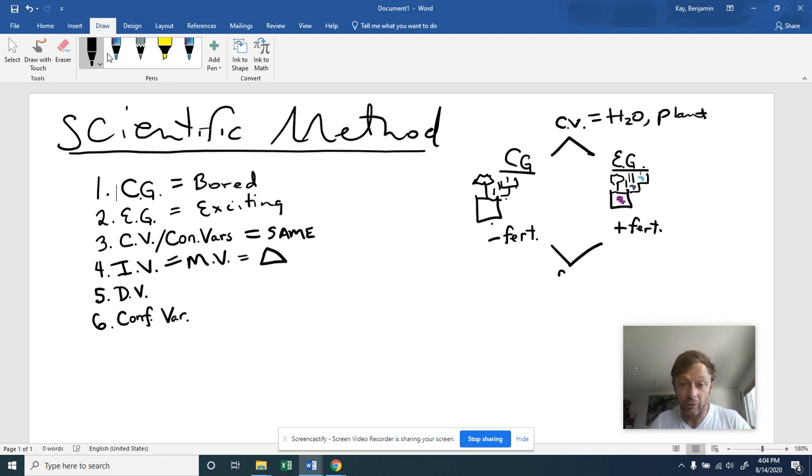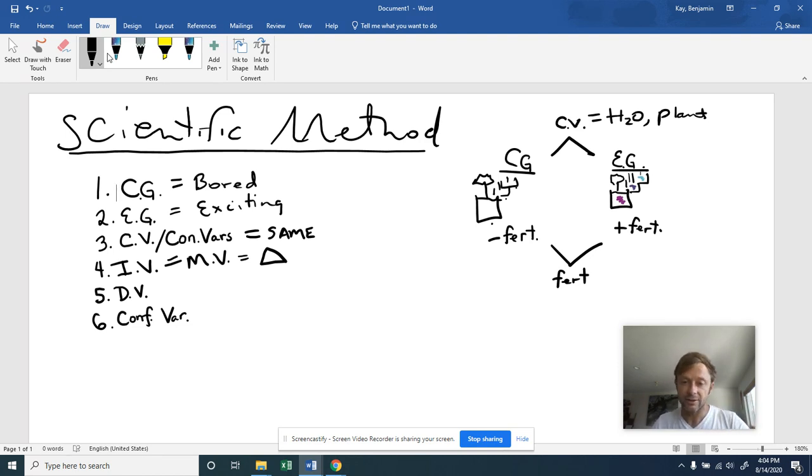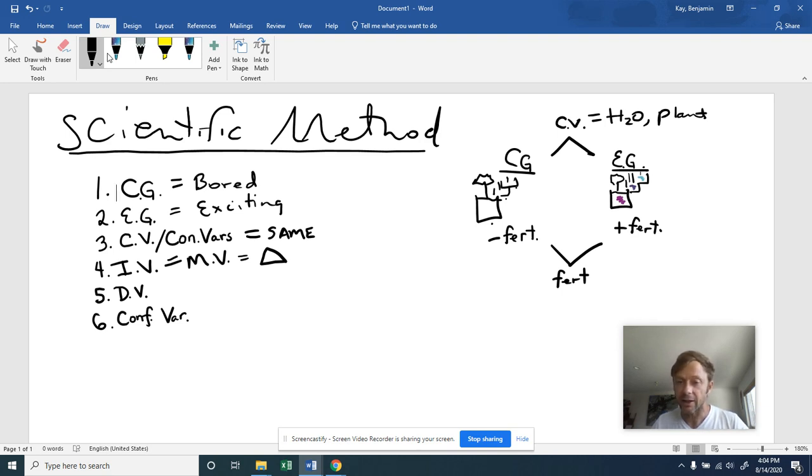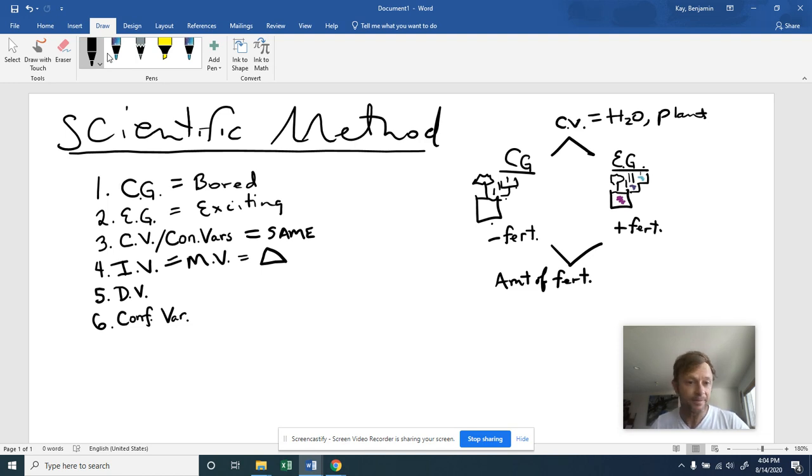So in this particular example, the independent variable is the fertilizer. So here is the one thing that's differing is whether we have, you could also call this, whether we have fertilizer or no fertilizer. So you could call it the plus minus treatments. Some scientists also like to say it's the amount of the fertilizer that's differing between. Here we have some fertilizer. Here we have none.